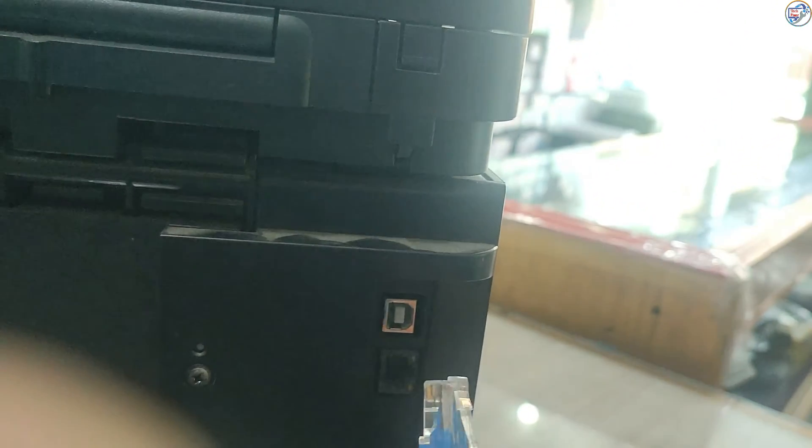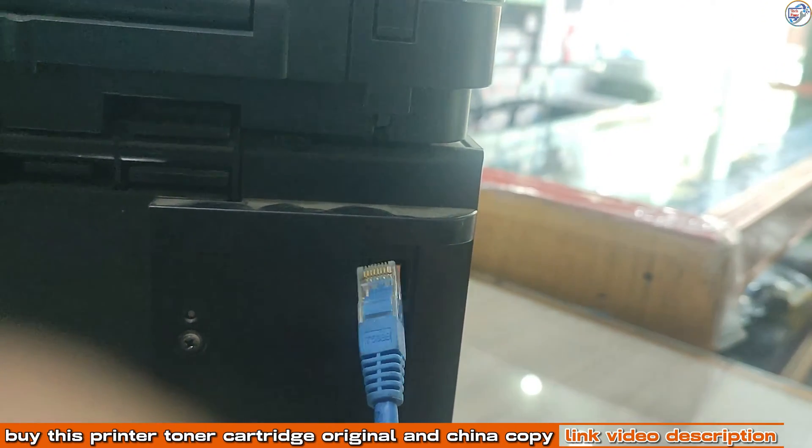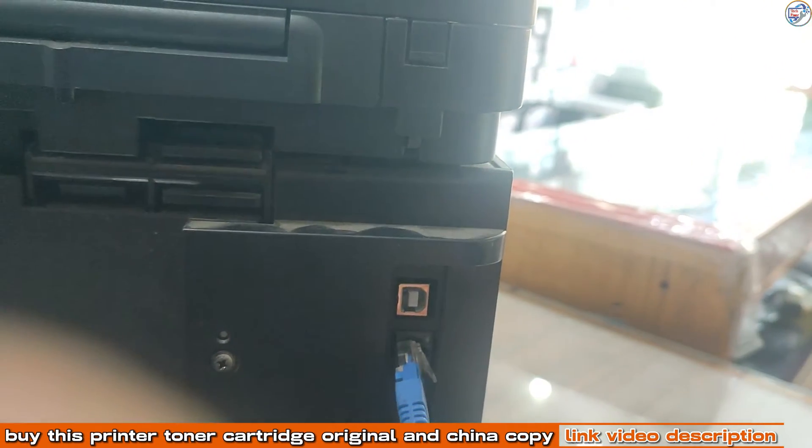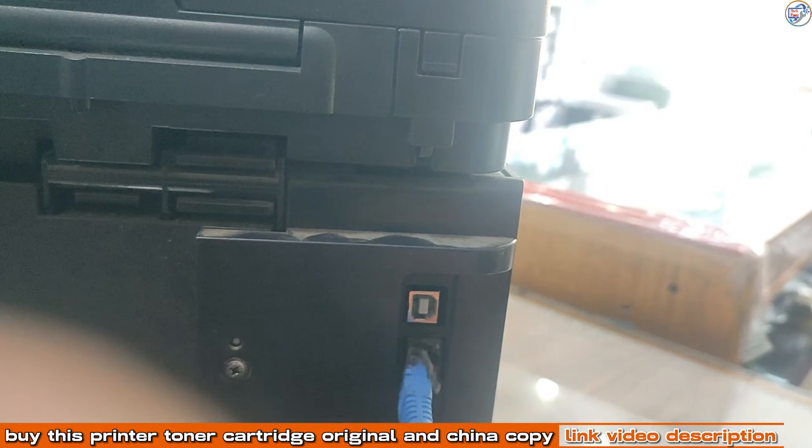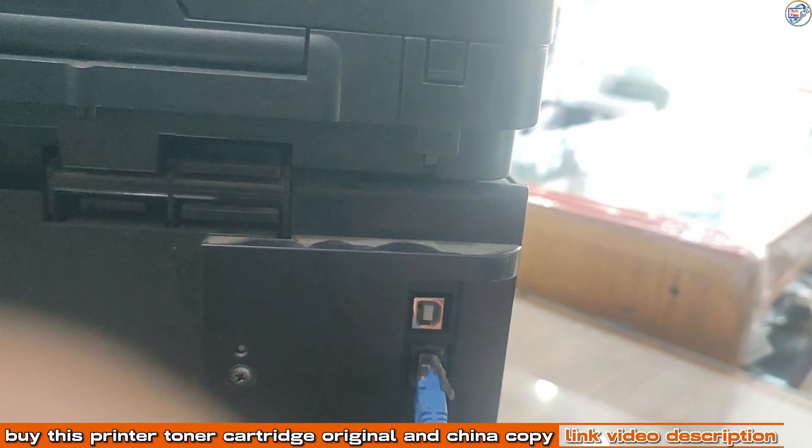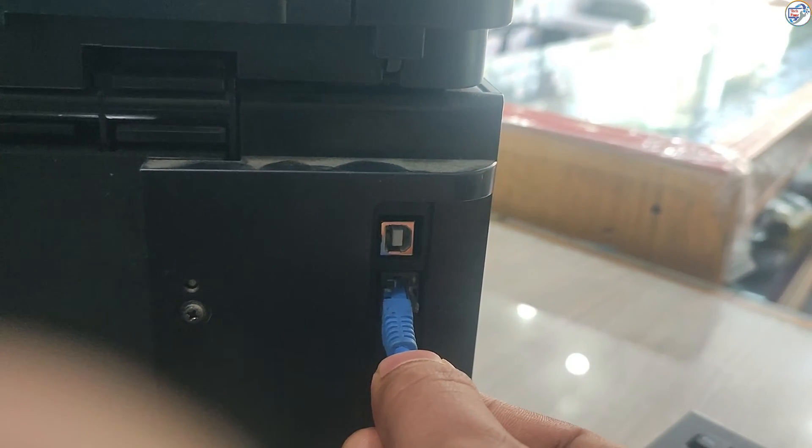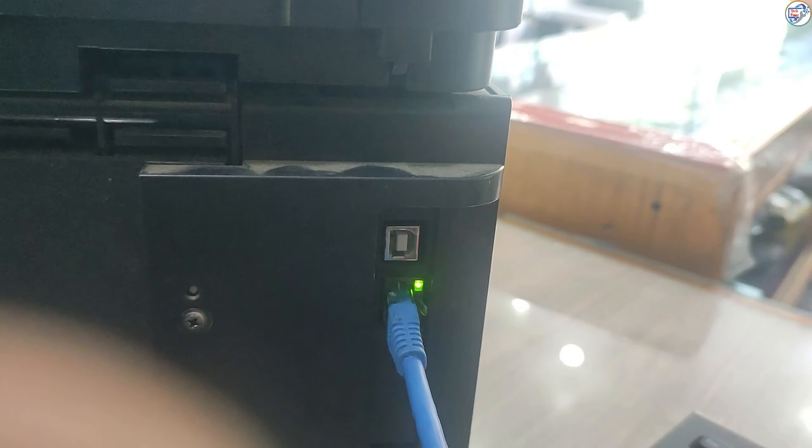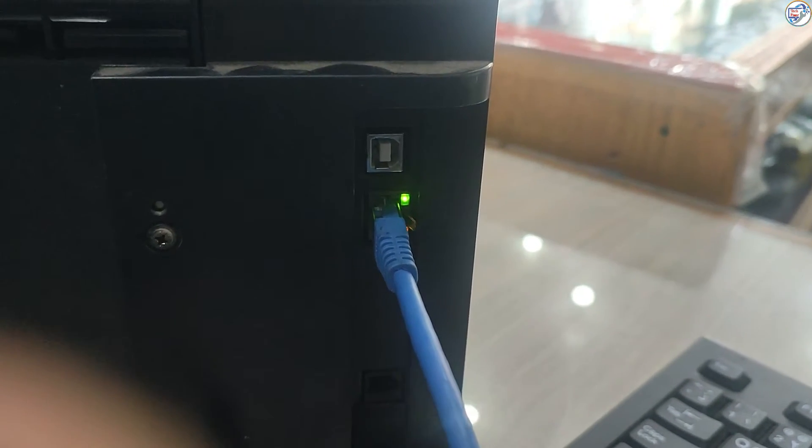In this video, I will show you how to install and set up Wi-Fi network on the HP LaserJet Pro MFP M125 NW printer with mobile phone or iPhone. Follow the steps below.